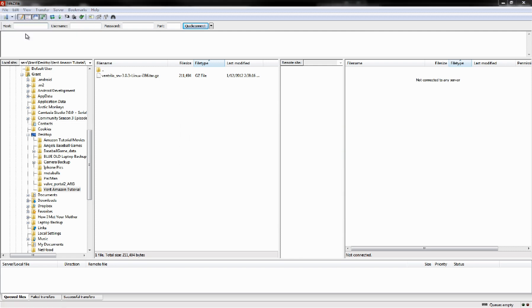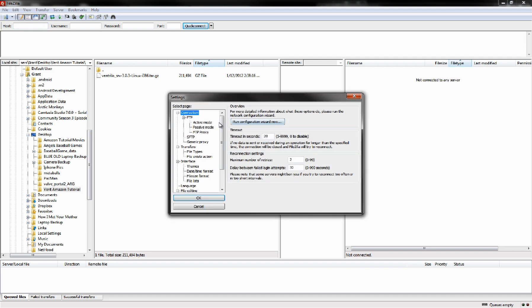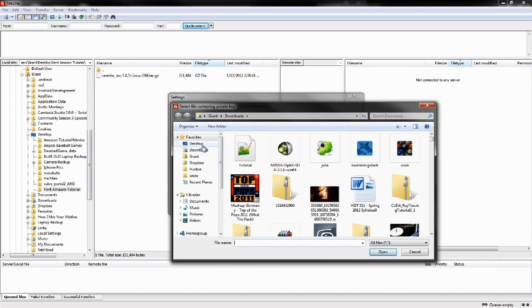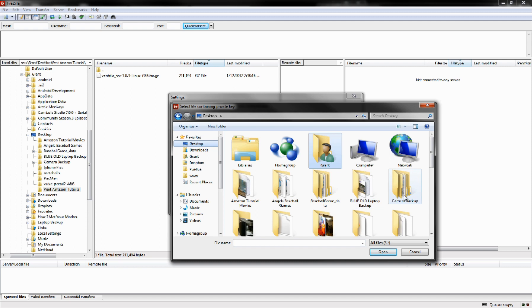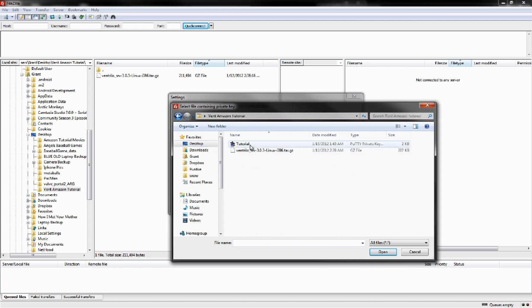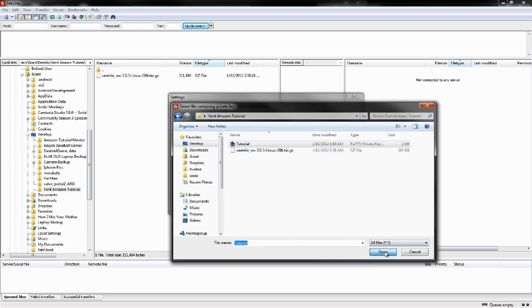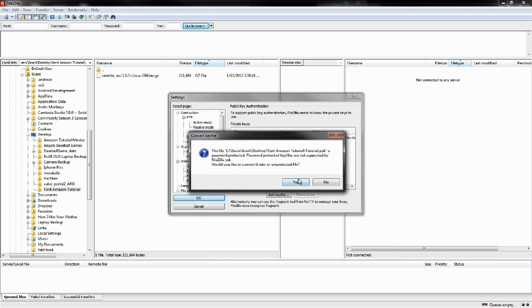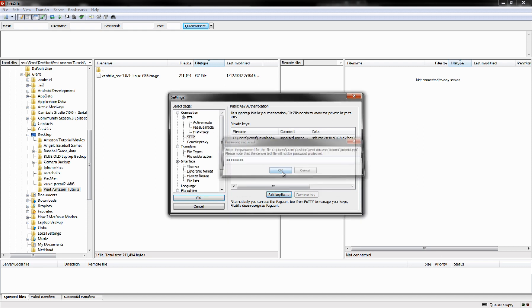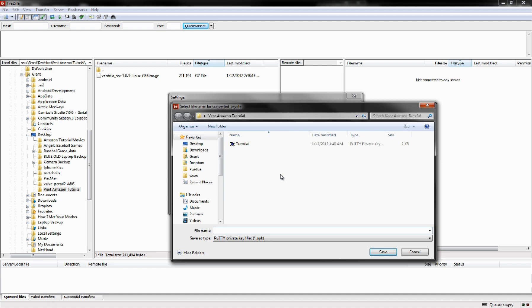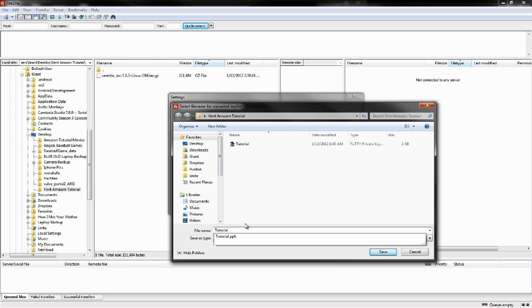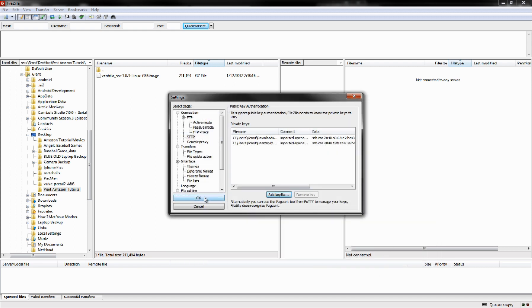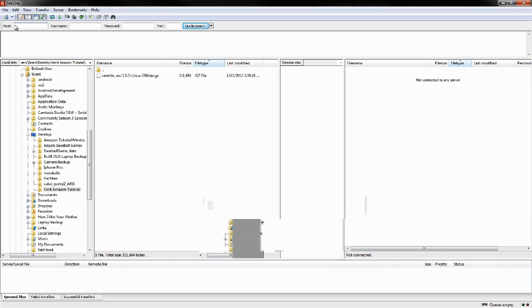We also need to go to Edit Settings, Secure FTP, Add Key File. Load that tutorial Private Putty Key and click Yes. Enter that same password. Click OK. And then we're going to want to save it again, Tutorial FileZilla. And click OK. And now we can access our server.